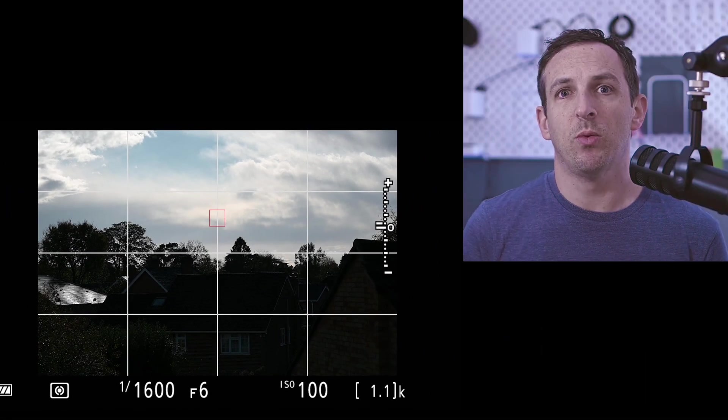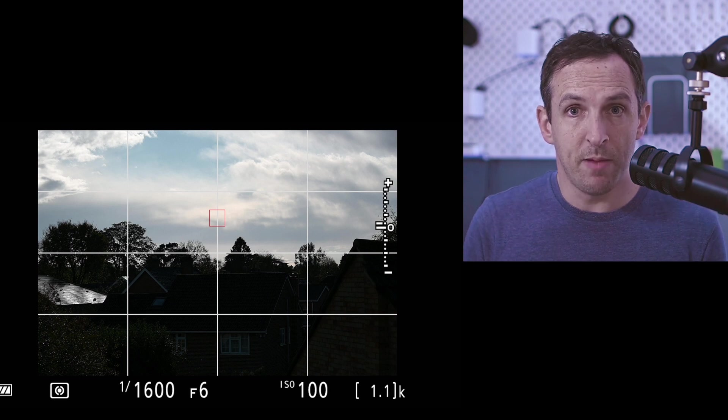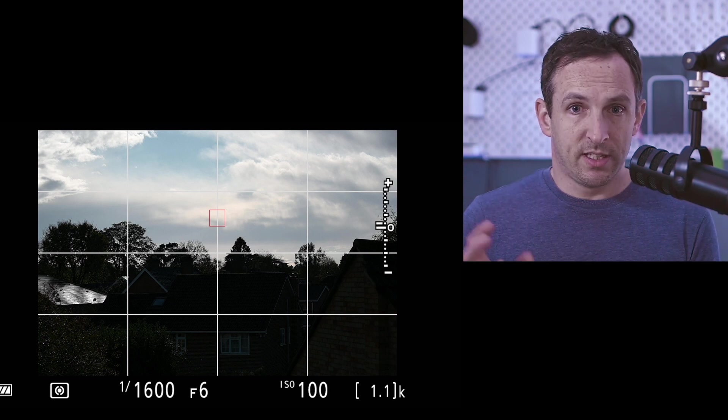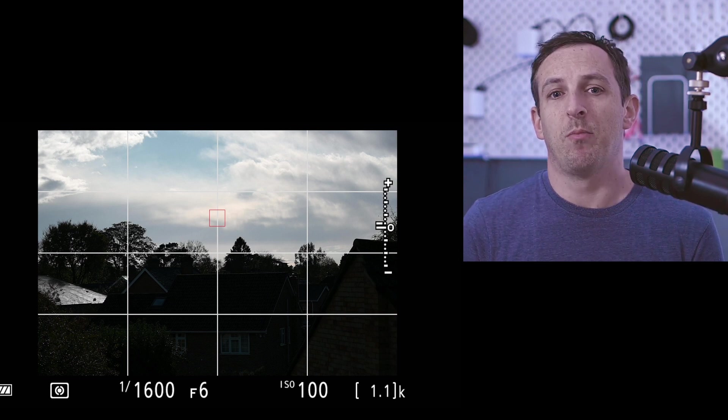Now that we've got our image in the frame, let's look at the settings on the camera.